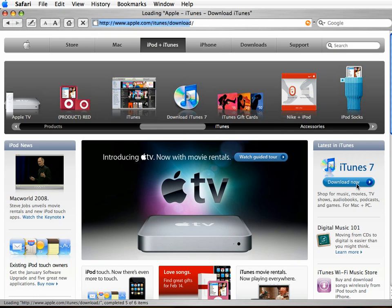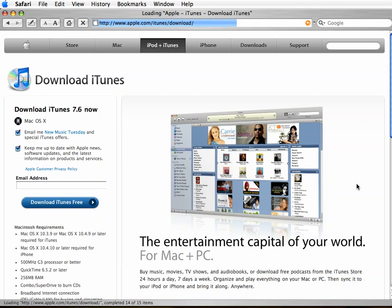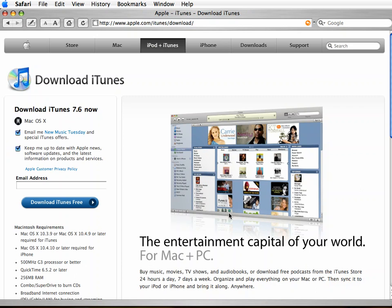Now the Apple site usually detects pretty accurately whether you're accessing the website from a PC or a Mac. So usually it'll come up and say Download iTunes for Free, and it knows that you're already asking it from a Macintosh or Windows.